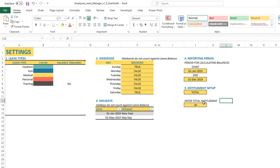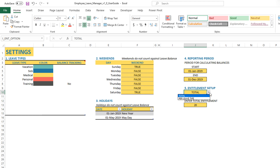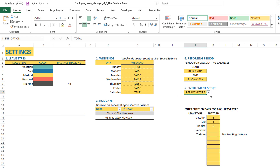So this is one option — the total entitlement. If in your company you do not have a total entitlement but instead have entitlement per leave type, then you can choose the per leave type option.